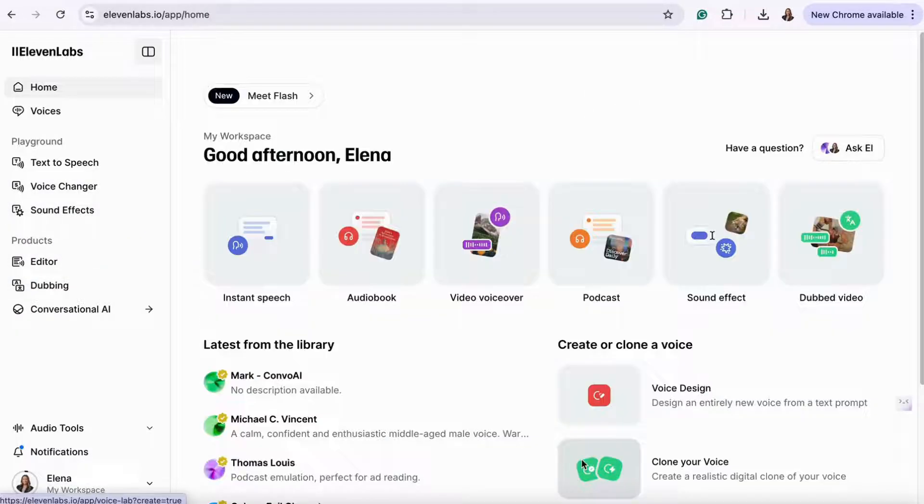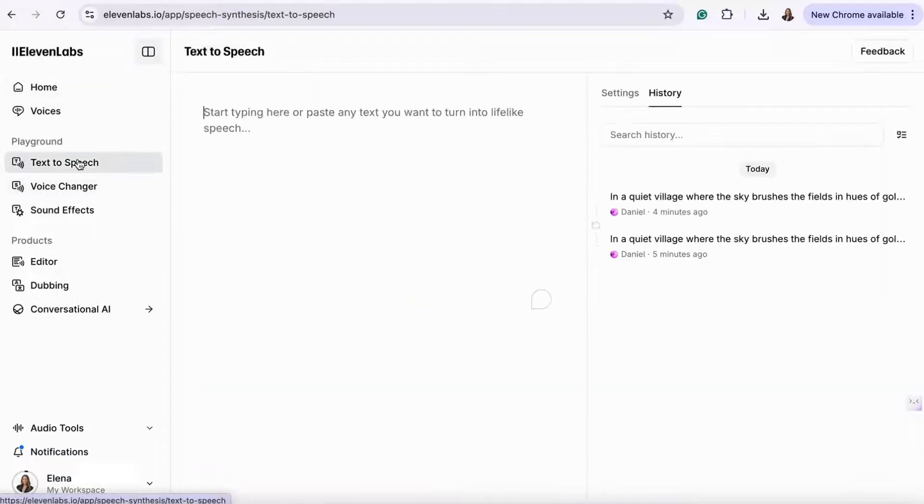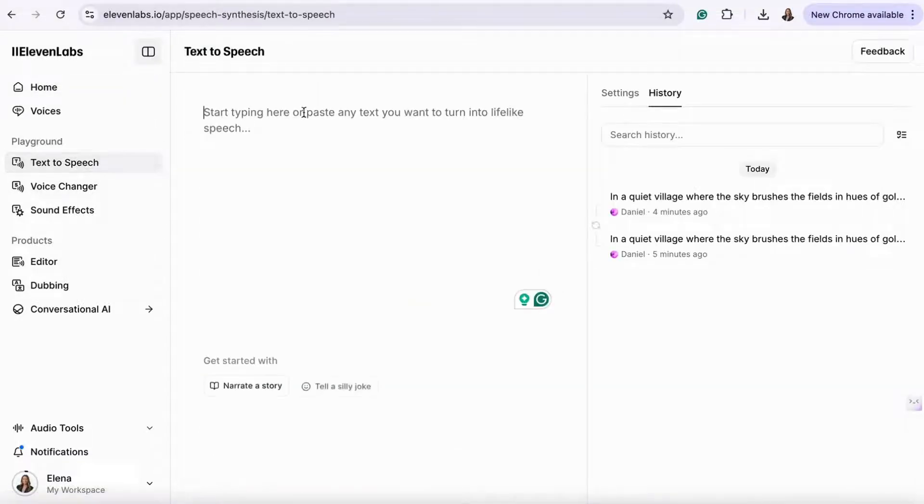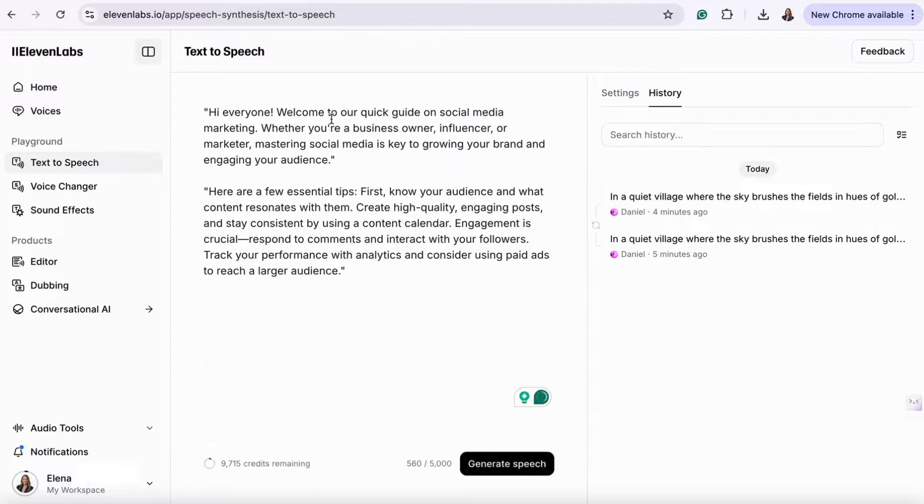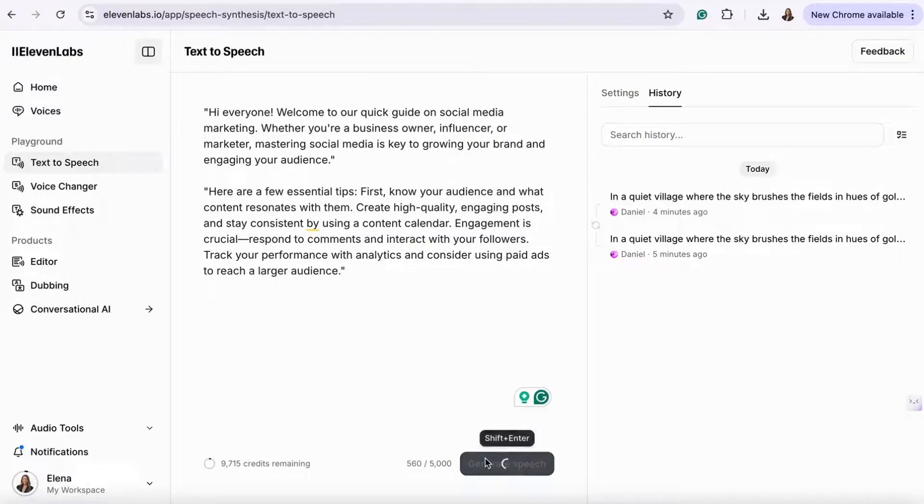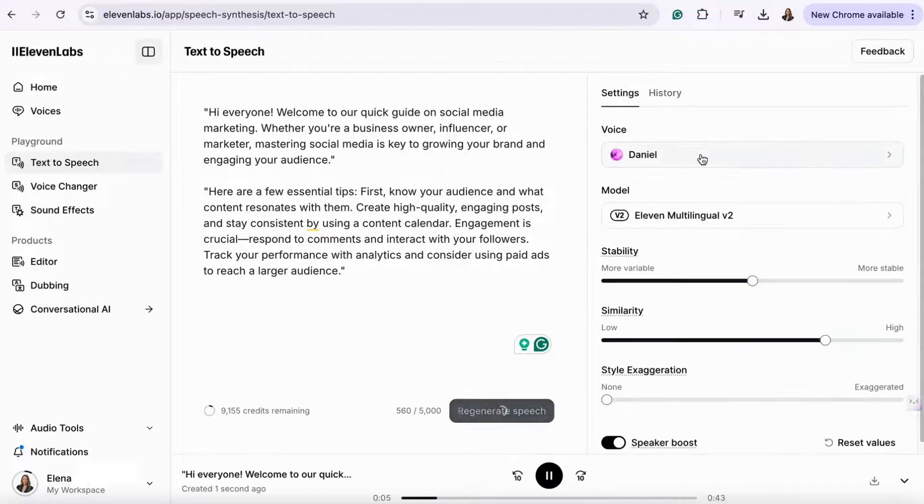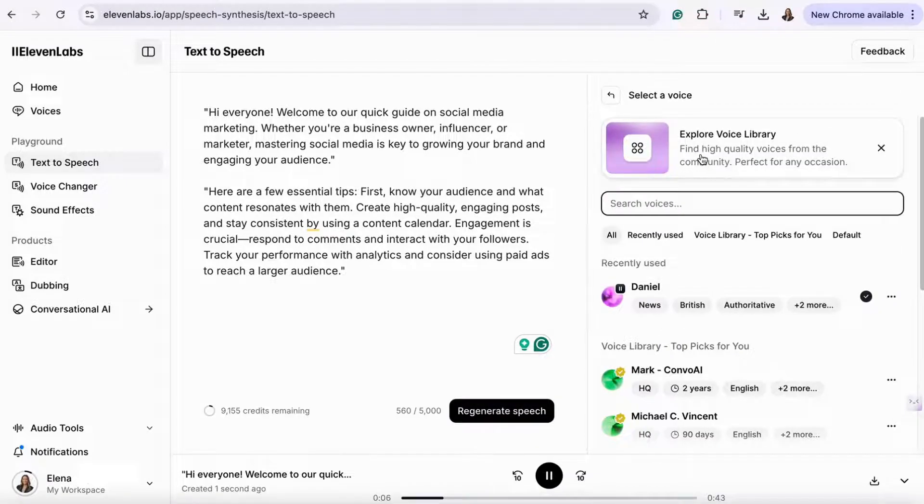To generate an AI voice, click on text-to-speech. Enter your text, which I'm going to paste a video script I have written on social media marketing. Then select a voice from the available options.